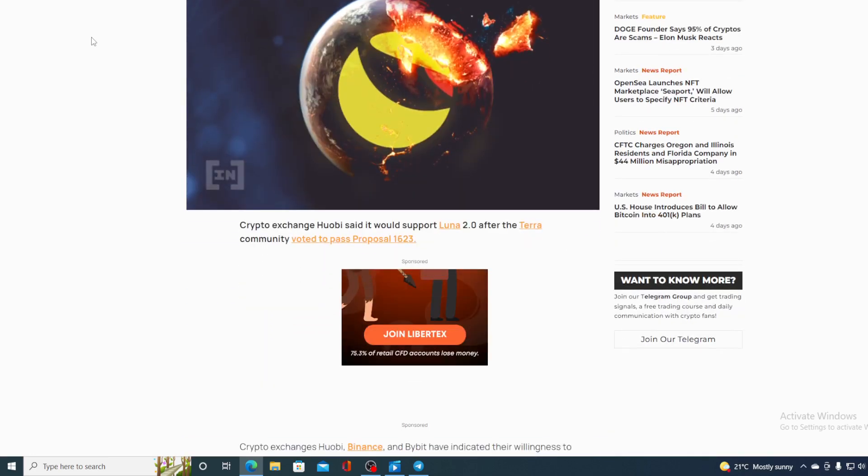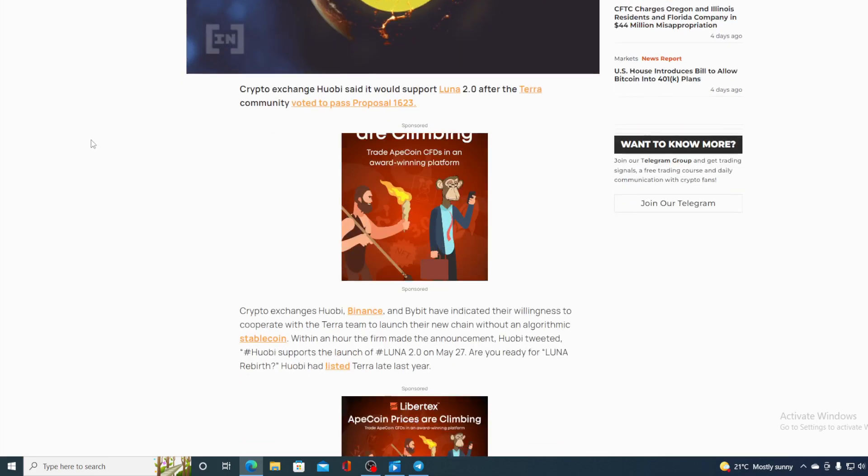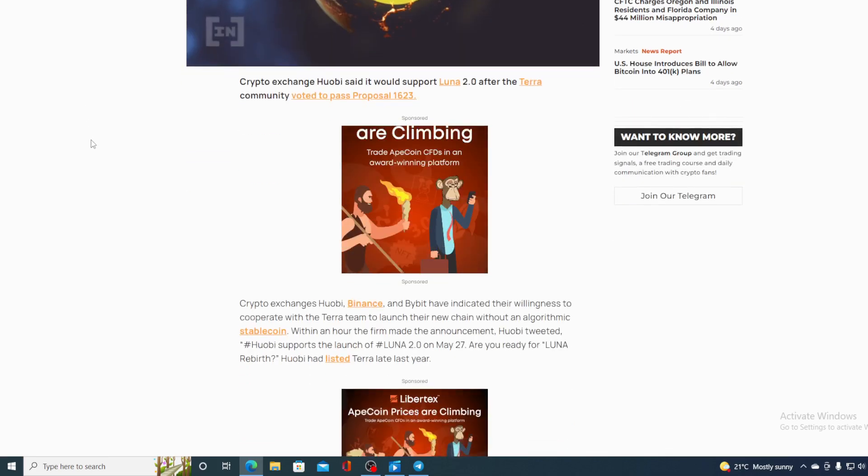Crypto exchange Huobi said it would support Luna 2.0 after the Terra community voted to pass the proposal 1623. Crypto exchanges Huobi, Binance and Bybit have indicated their willingness to cooperate with the Terra team to launch their new chain without an algorithmic stablecoin. Within an hour the firm made an announcement.